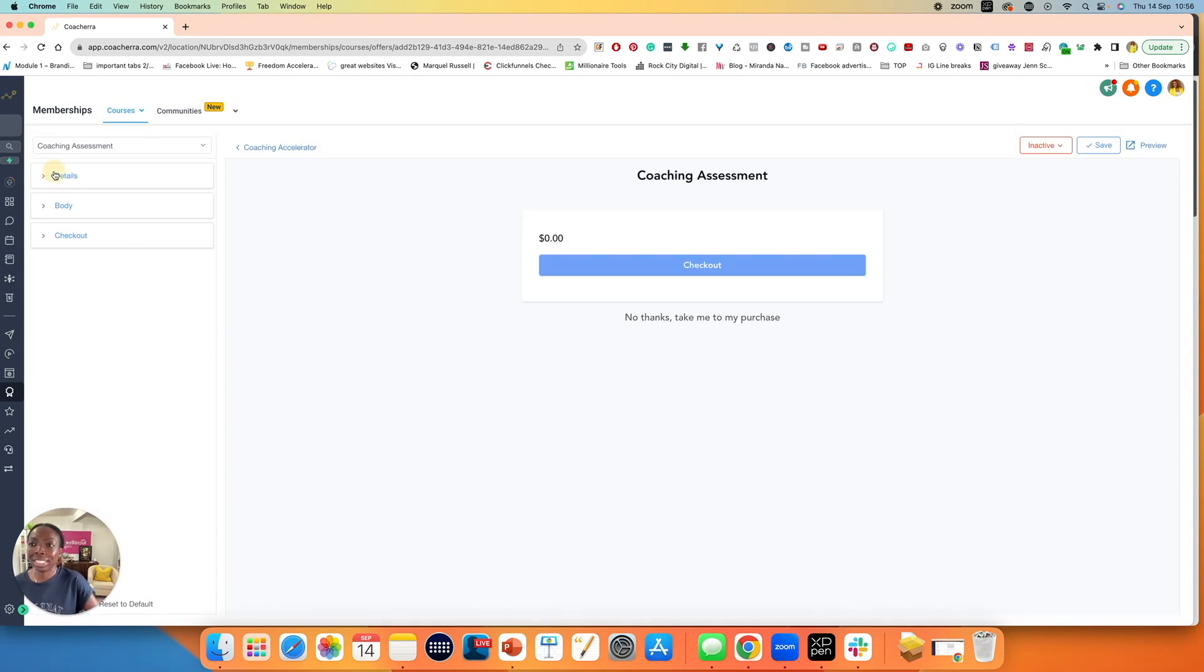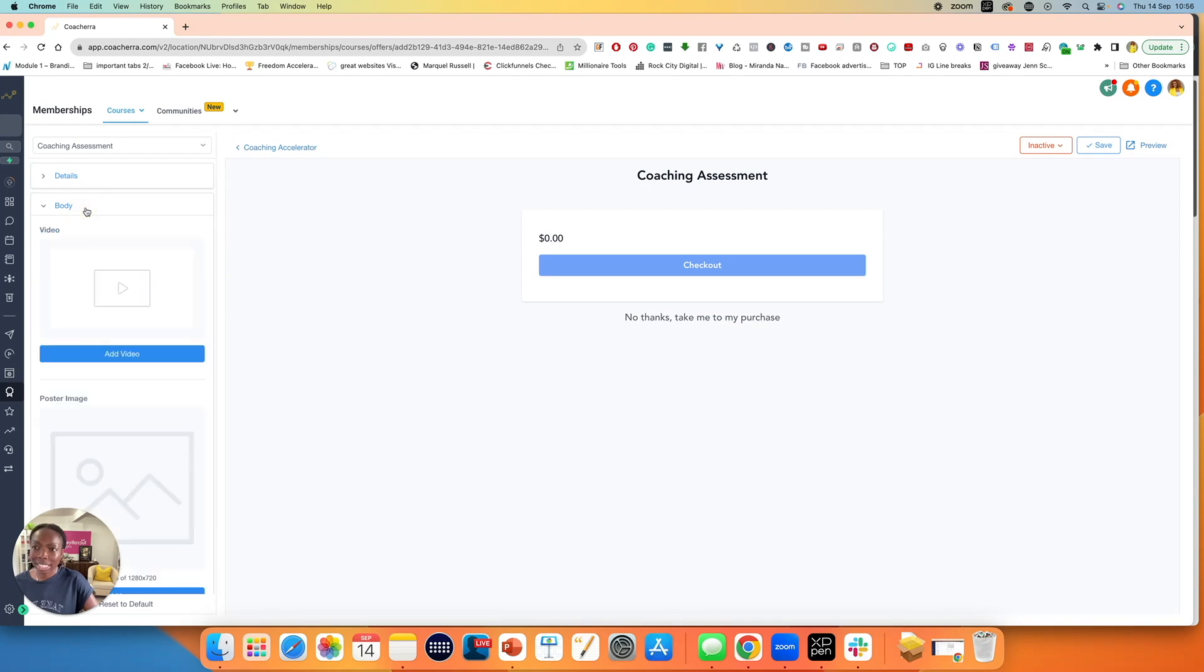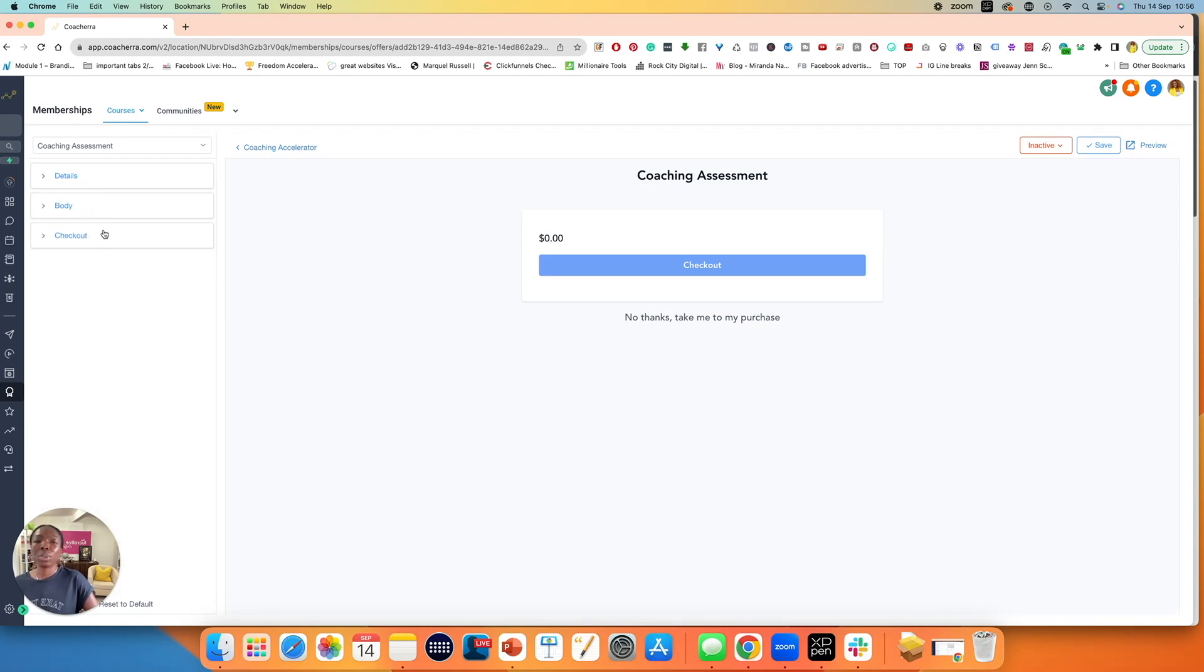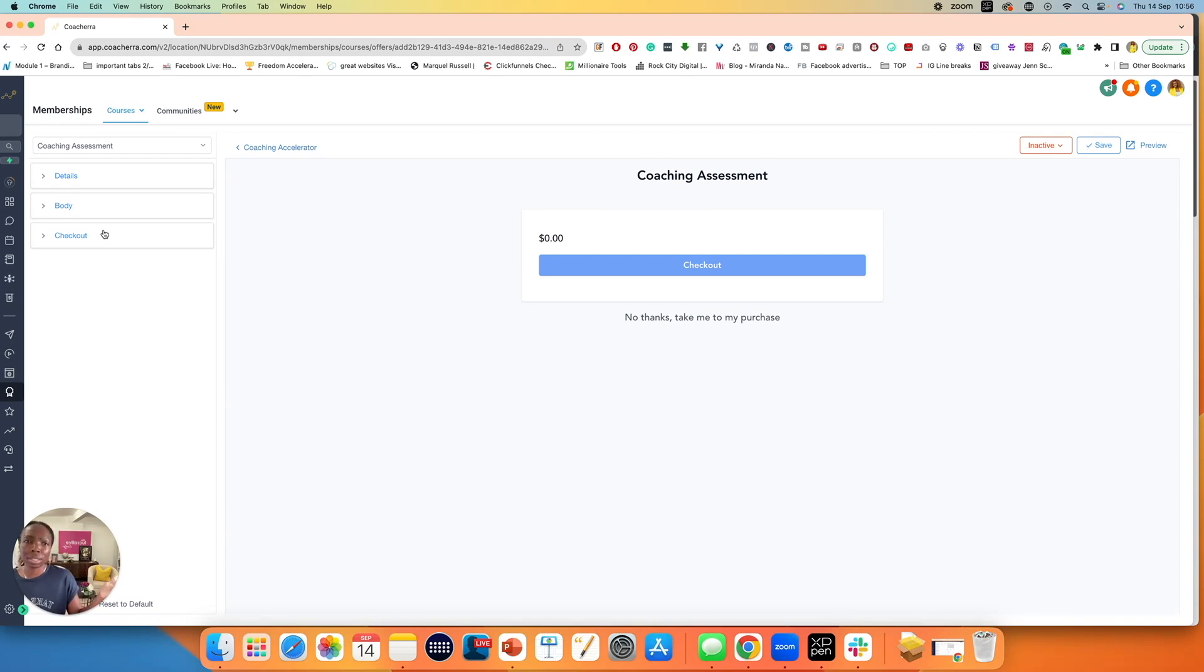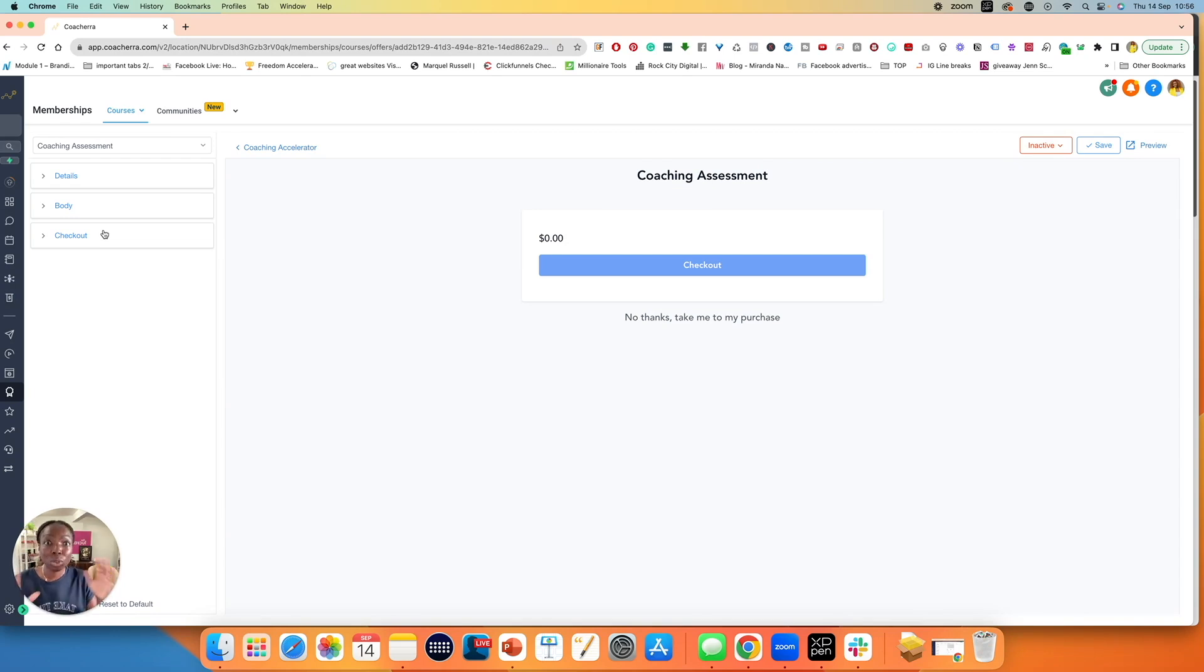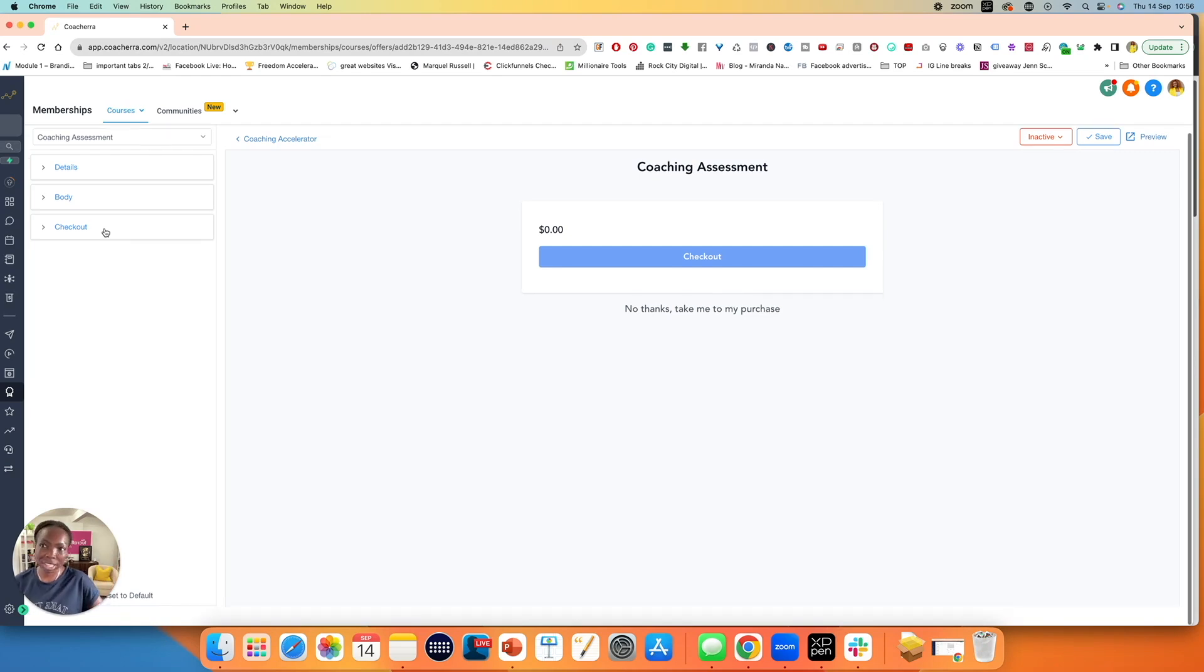So here you can click down and edit the details for this specific upsell, edit the body, add any videos you need to add. It sort of creates some sort of sales page for you to use. Now, bear in mind, you only need to create upsells if you're adding other products for people to buy within the transaction, within the buyer cycle of this specific product. If you're just creating a program or a course and giving people access to that, you don't need to go through all of this.